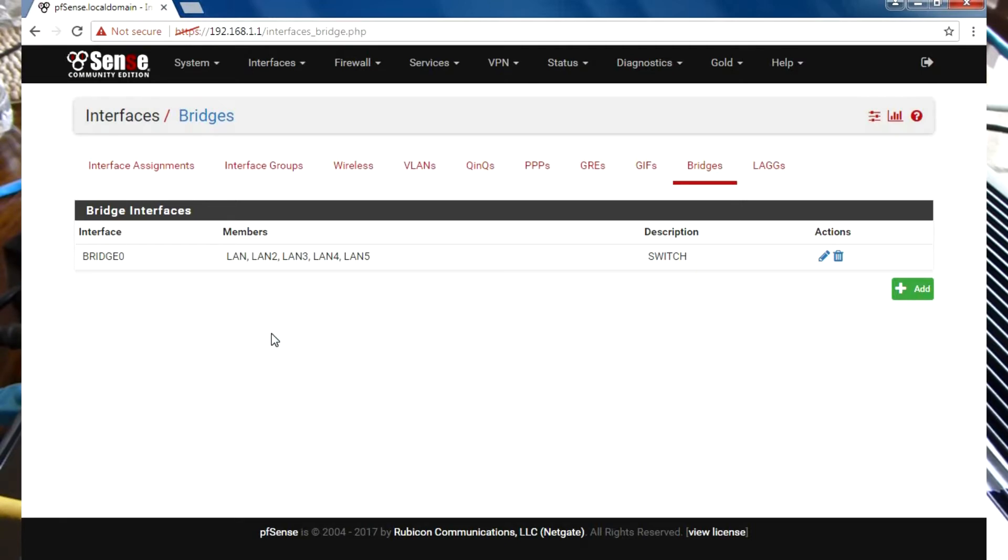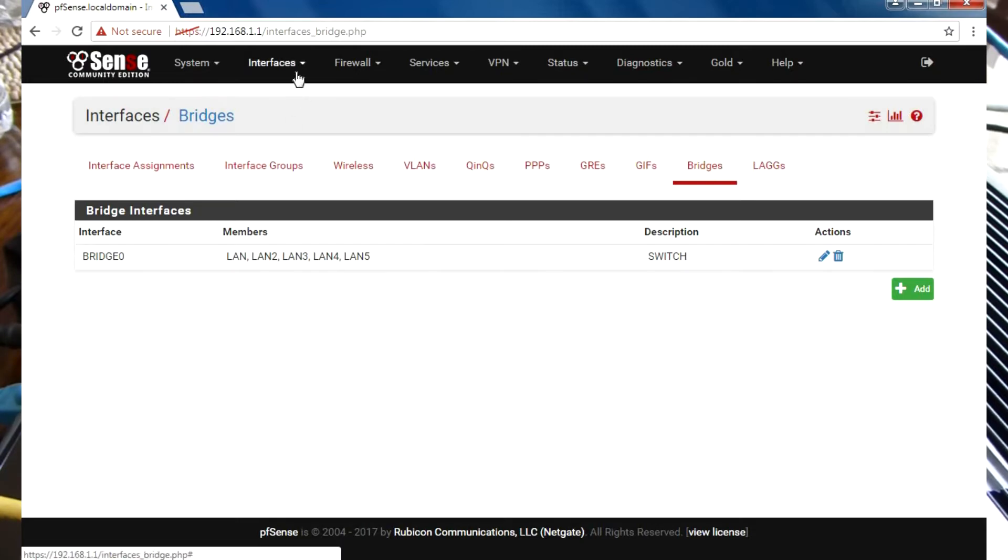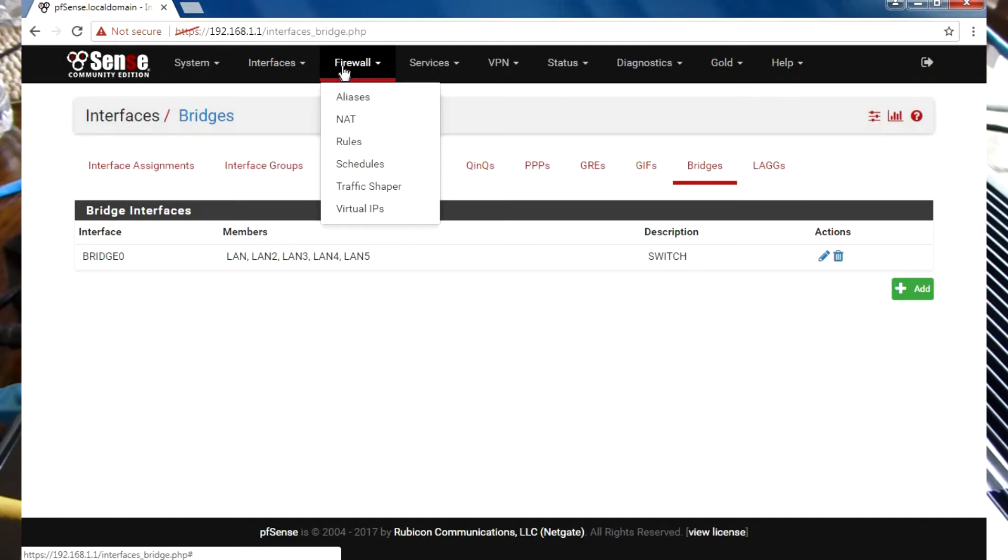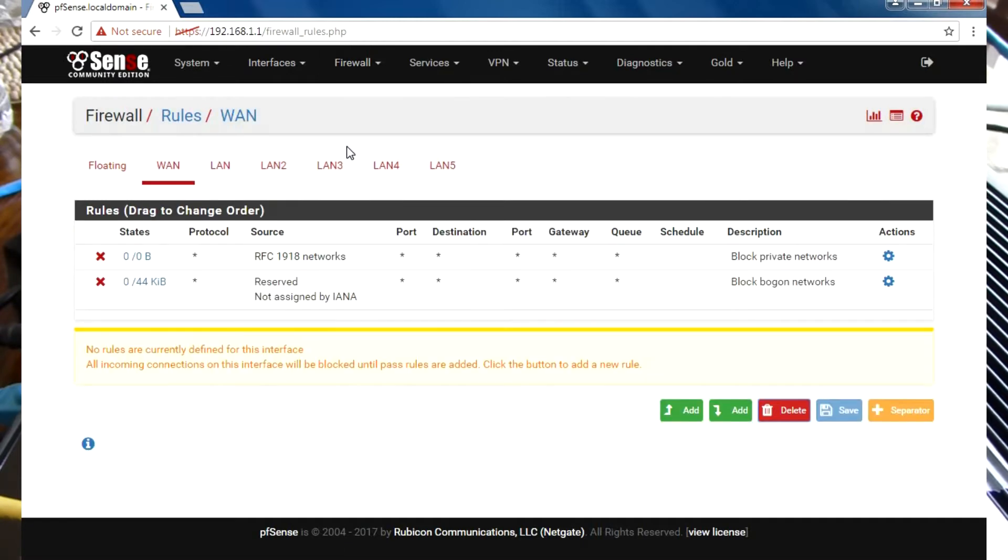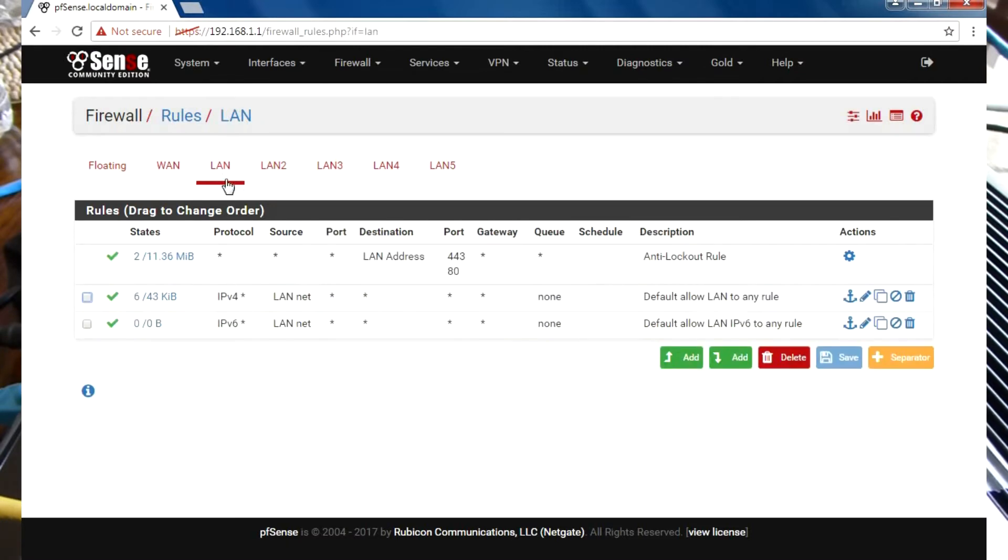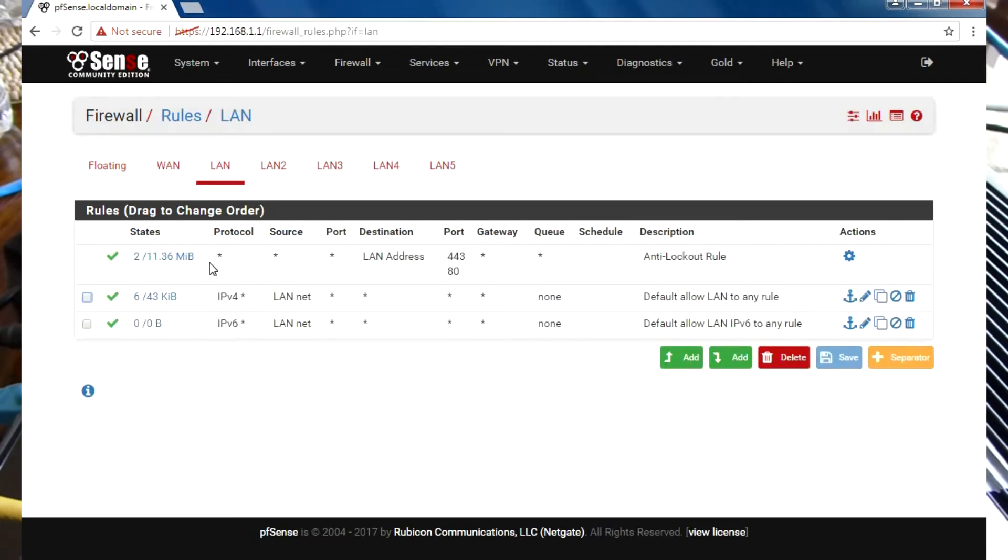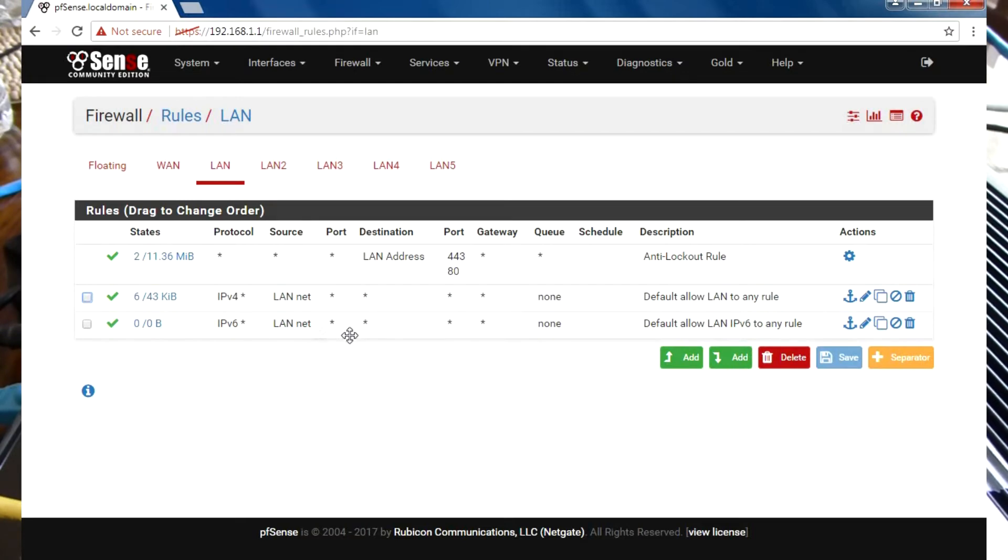What we need to do now is go into each interface and add some firewall rules. If we look at the main LAN interface, we can see that by default it allows access to any of the destinations. We're going to go to LAN2.